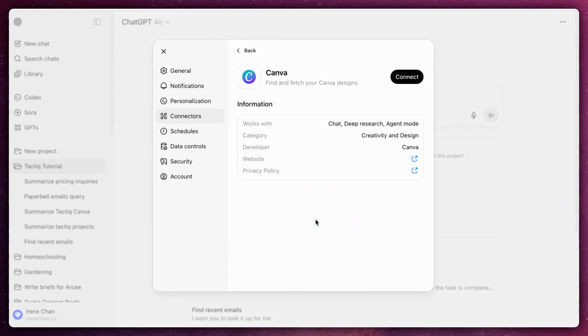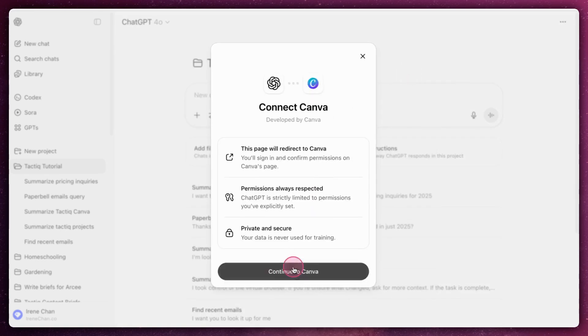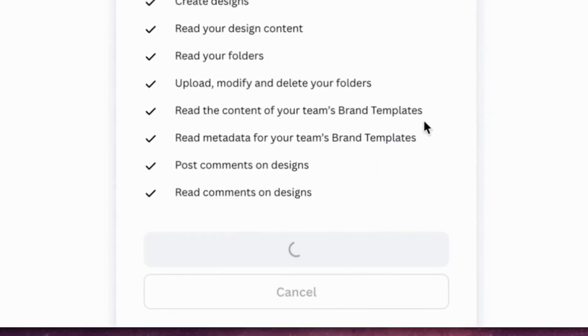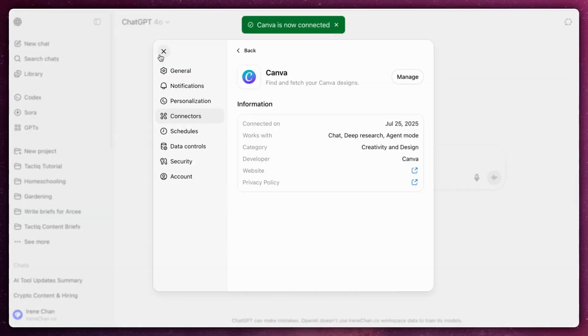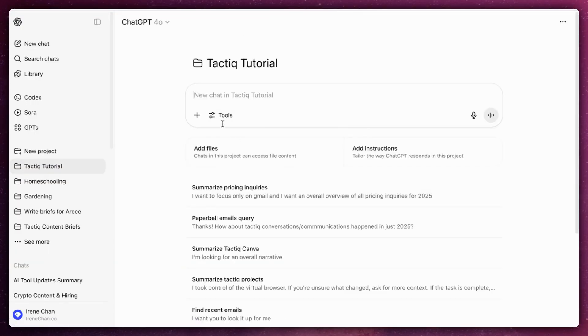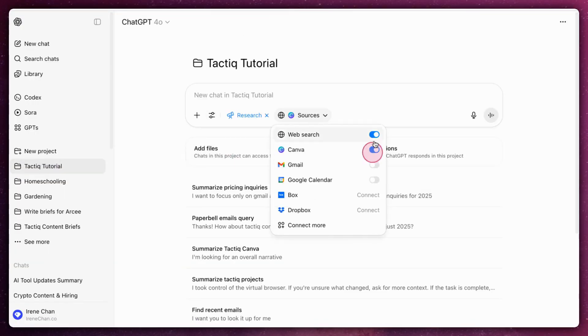Sign in to your Canva account and grant permission. Once approved, Canva will appear as a connected data source in ChatGPT.